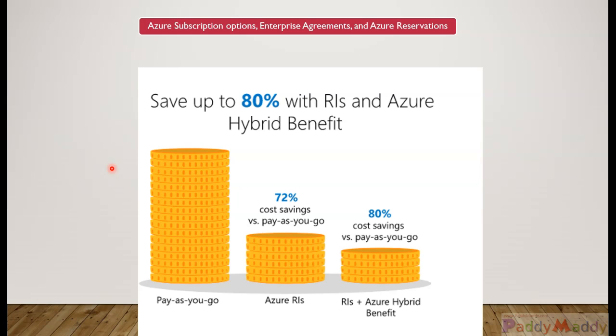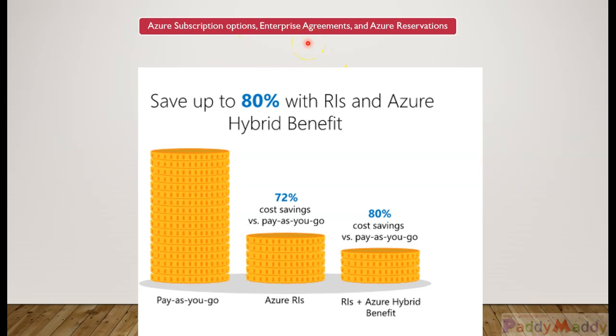Hello and welcome back. In this lecture, we will continue with the previous lecture for the Azure subscription options as well as the enterprise agreement within the Microsoft Azure subscription. Also, we will look at Azure reservations.